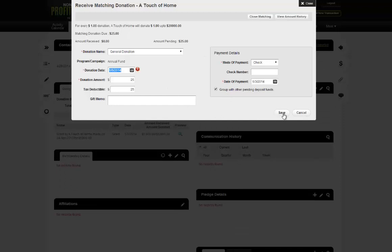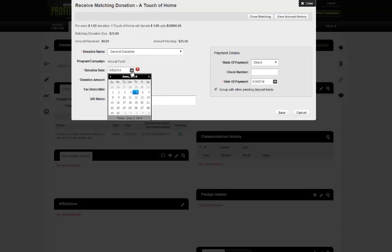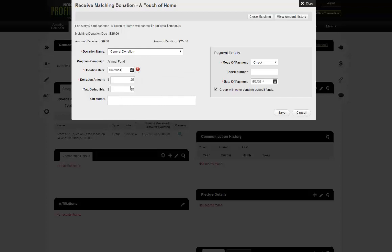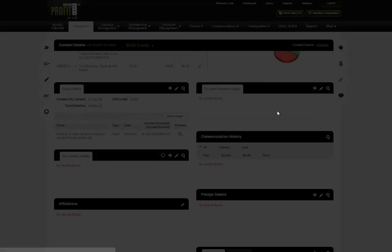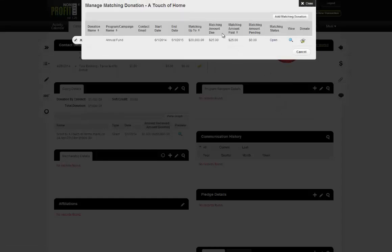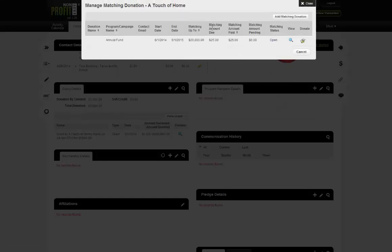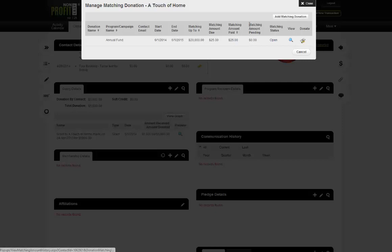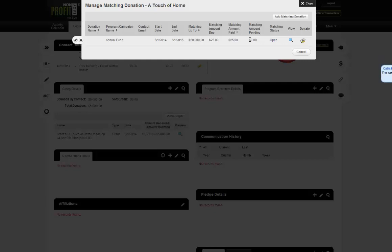Let's go ahead and save the matching payment so you can see the result. Now here we have the total amount due, we've paid $25, and the company currently owes us nothing.